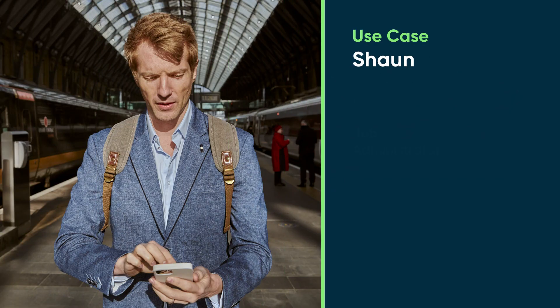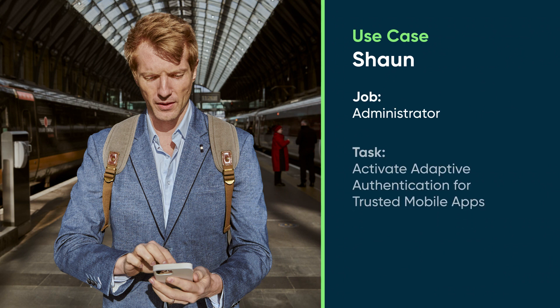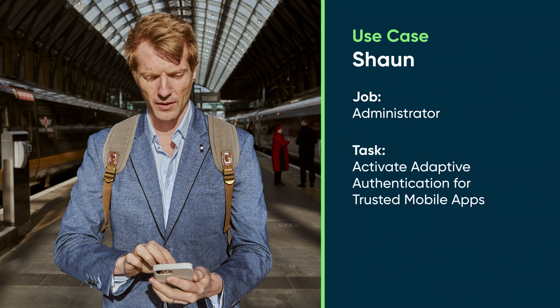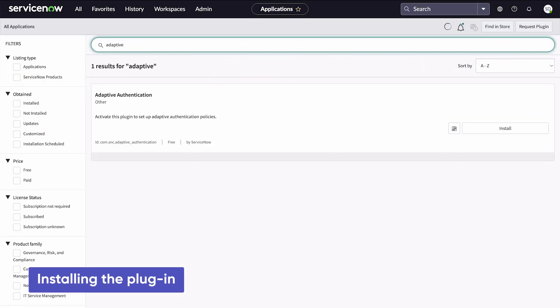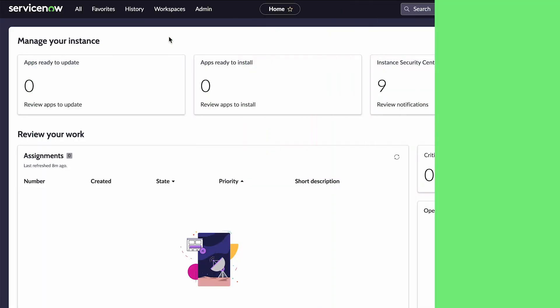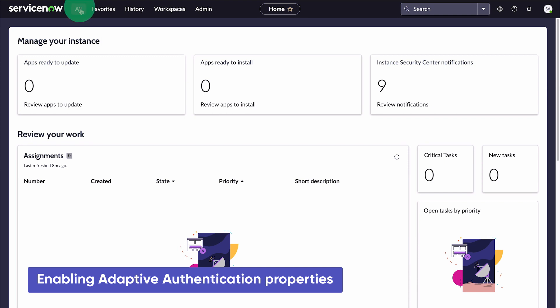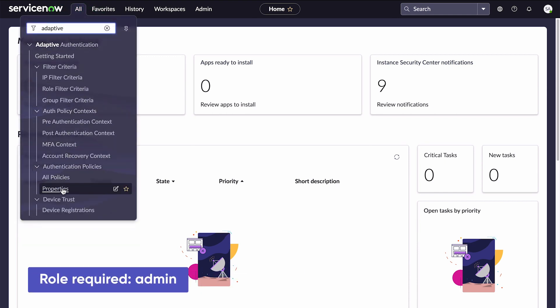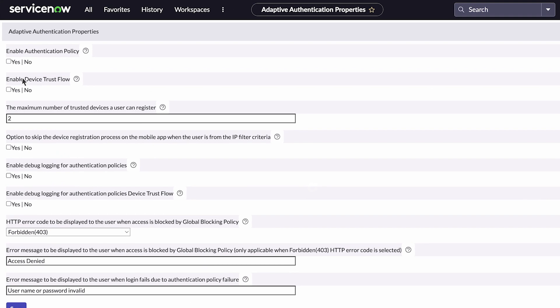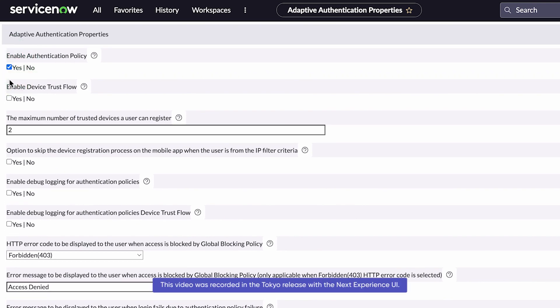Let's follow along as Sean, our administrator, activates Adaptive Authentication for Trusted Mobile Apps on our instance. First we need to install the Adaptive Authentication plug-in. Next we need to access the Adaptive Authentication Properties page.